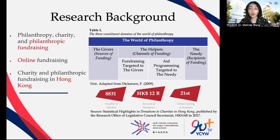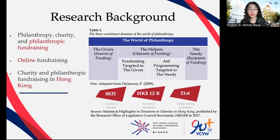Since most charities' work requires much effort from the public, the concept and practice of philanthropic fundraising are becoming increasingly popular. In the current digital era, online fundraising as an essential part of an organization's plan contributes a lot. According to statistics in Hong Kong, the number of charities has risen sharply to over 8,000 in 2016, with donations to charities reaching nearly 12 billion Hong Kong dollars in 2014. Based on this background, the need to investigate online philanthropic fundraising has been greater in Hong Kong.